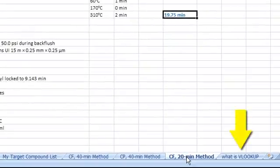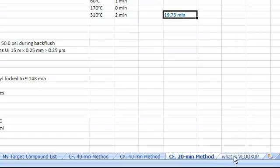The last tab, What is VLOOKUP, shows the Excel function VLOOKUP, which will be discussed in a separate method building video.